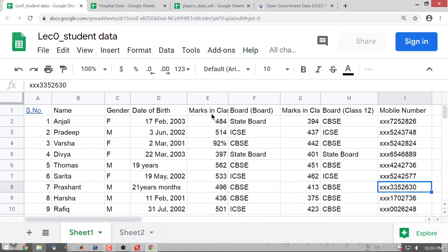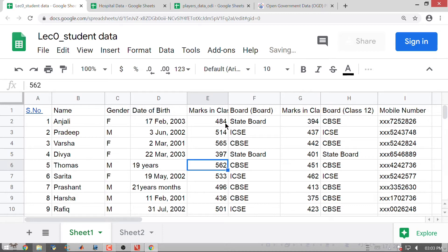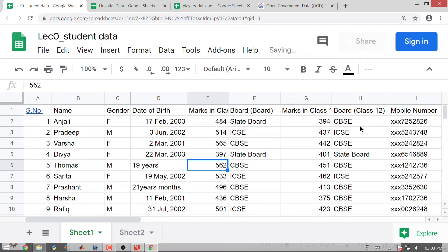When I have marks, let me put it as 565 and remove the percentage. So when I look at marks you can see values like 484, 514, 565. The board column is again some sort of a category — I have state board, I have ICSE, I have CBSE. Marks in class 12 are again 394, 437, and so on.